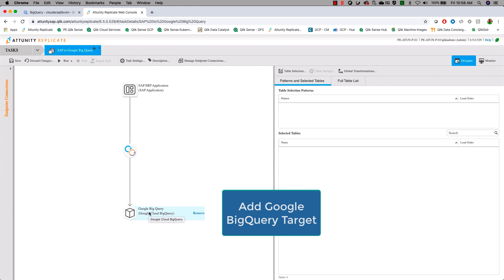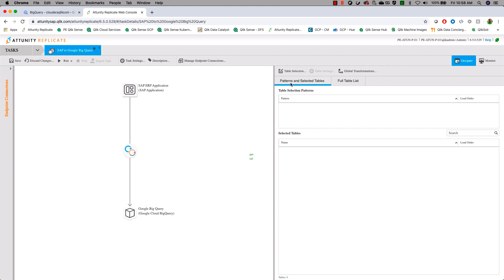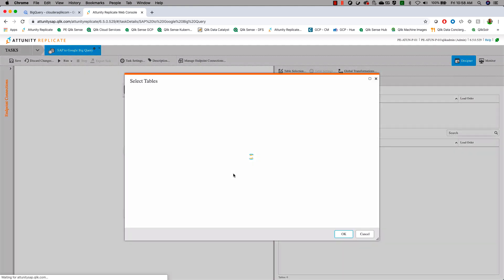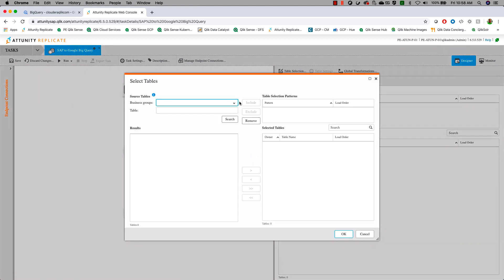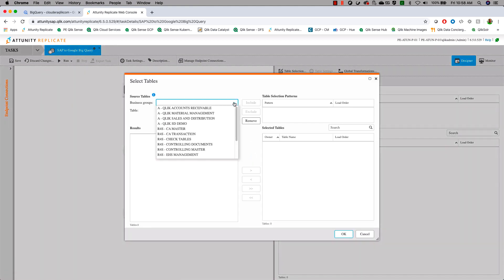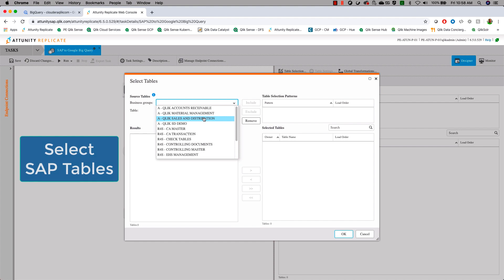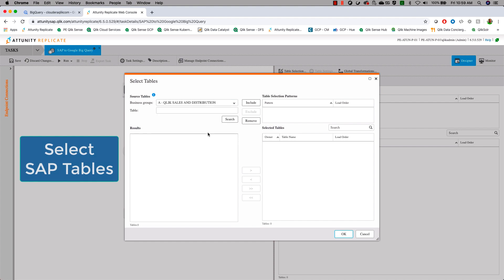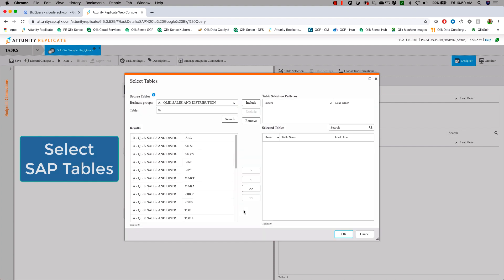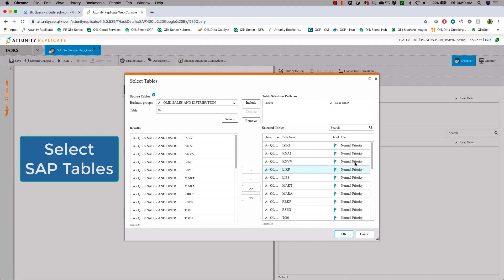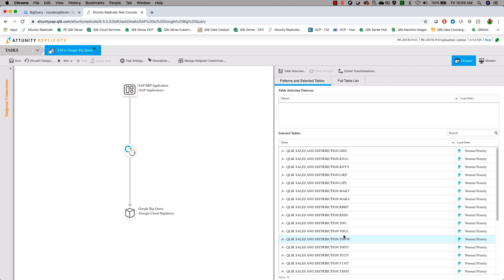At this point, we're going to have to do a couple of different things. We're going to choose our tables. For our data set, we're going to come in and choose our sales and distribution data. We'll add all the tables out of the sales distribution model to copy over and synchronize.